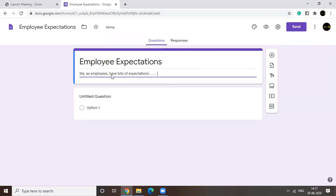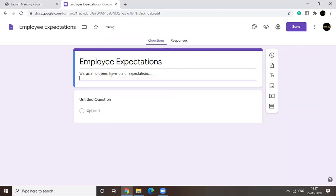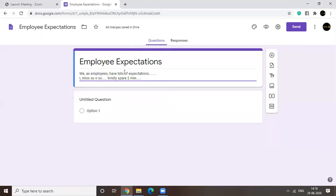I miss so and so. Finally spare two minutes. I hope you get the crux. Okay. So we'll add a title. We'll add a description.